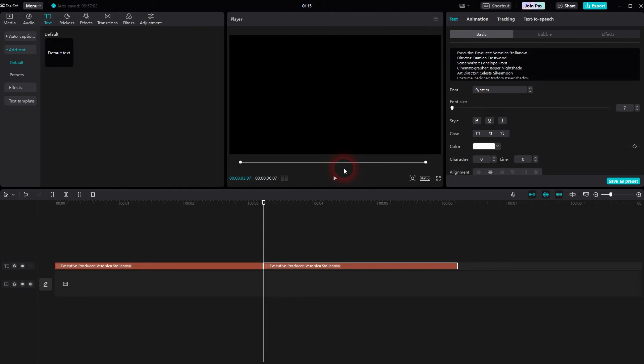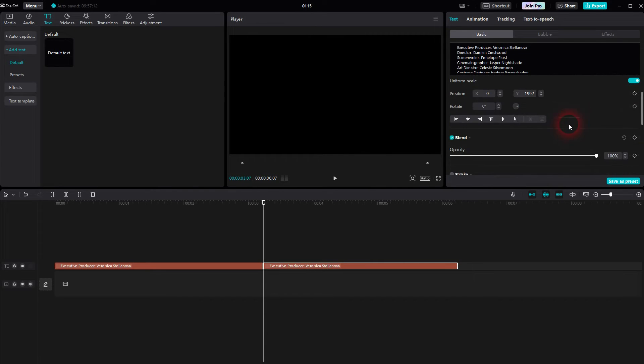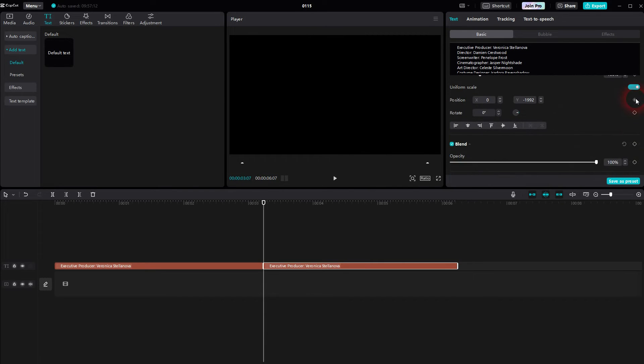And now I have to yet again add keyframes for the position. So at the beginning it's below. And I go to position, click on the diamond icon. I go to the end and I drag it upwards.